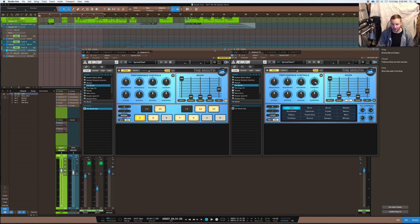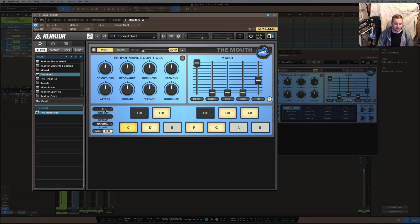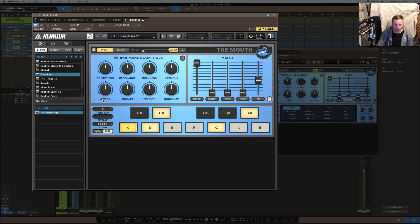So these are the settings I used to get this sound that I showed you in the video. Basically what I did was I've got it on the key of C and it's in natural minor — that's the scale that I'm using. But what I do is change this to 1, 3, 4, 5, and 6.